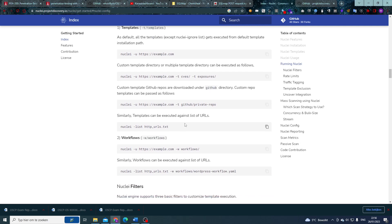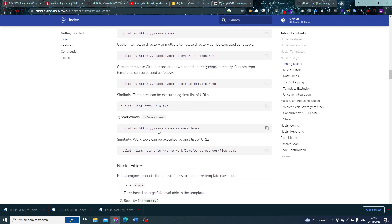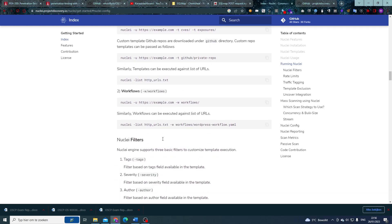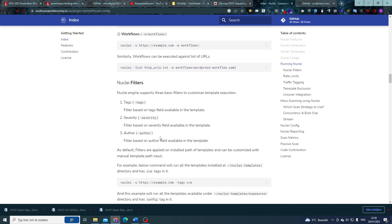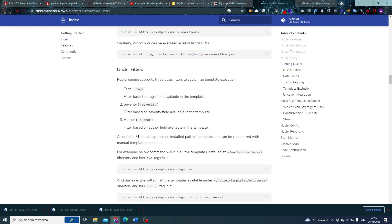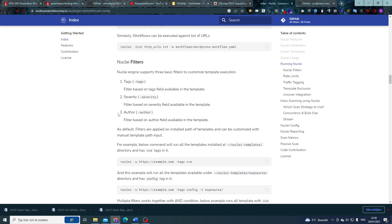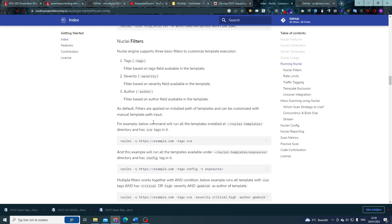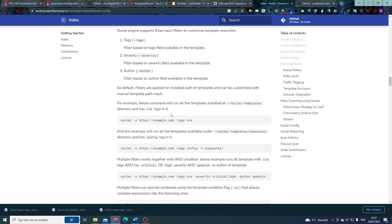Now, Nuclei filters. Let's say that you don't want to run any specific vulnerability scan, any specific template. Well, templates usually consist of tags as well, and we can filter based on those tags. We can have a severity filter where we want to based on the severity of the templates run, or the author based on who has written them. By default, these filters are applied on the installed path of the templates and can be customized with manual template path input.